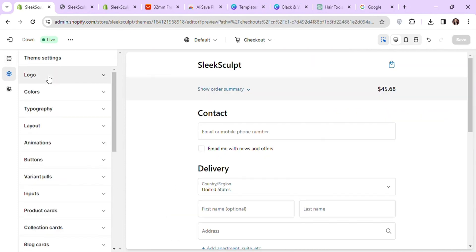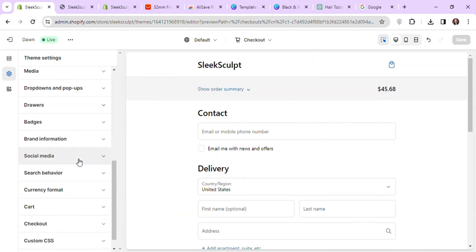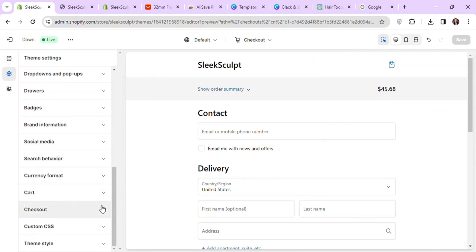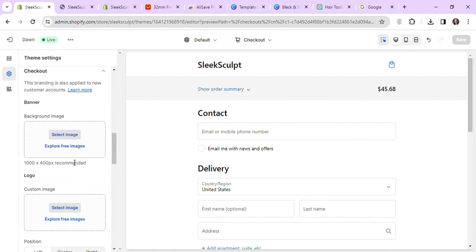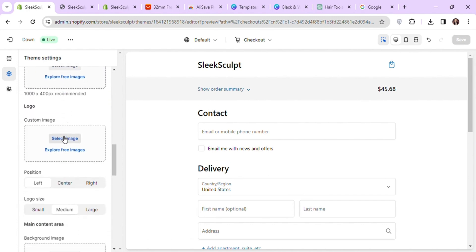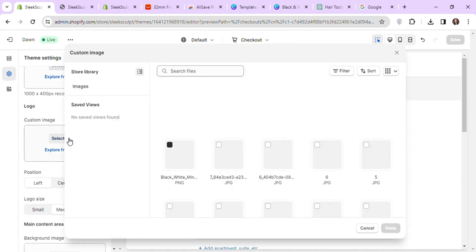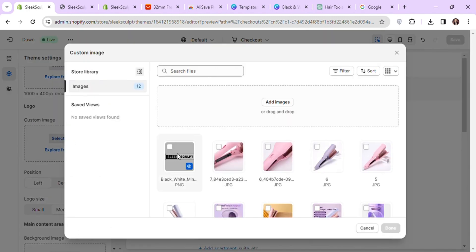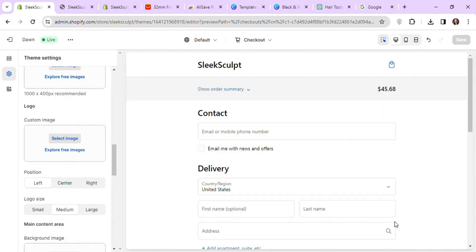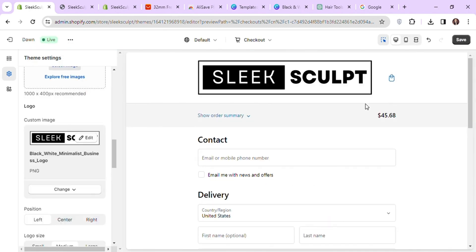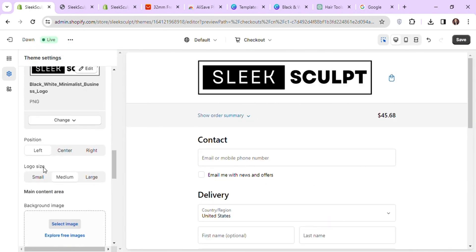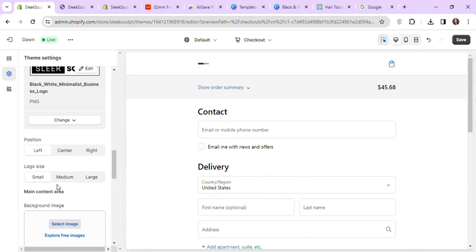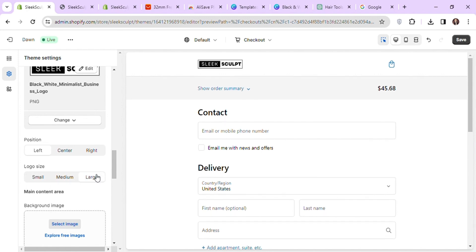Now let's add a logo to our checkout. For this again, go to settings and scroll down to checkout. Click on select image and add your logo here. Here you can set the logo size as well for the checkout page. Now let's save and exit out of the theme editor.